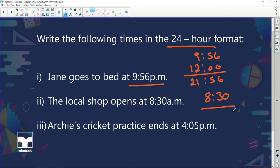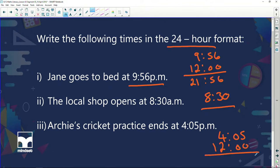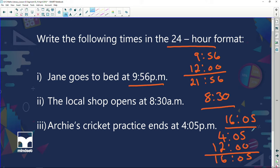Archie's cricket practice ends at 4:05 p.m. P.m. means 4 hours and 5 minutes after midday, but before midday there were 12 hours from midnight all the way to 12 o'clock. So we add 12 hours and we get 16:05. So 4:05 p.m. can be written as 16:05 in 24-hour format.